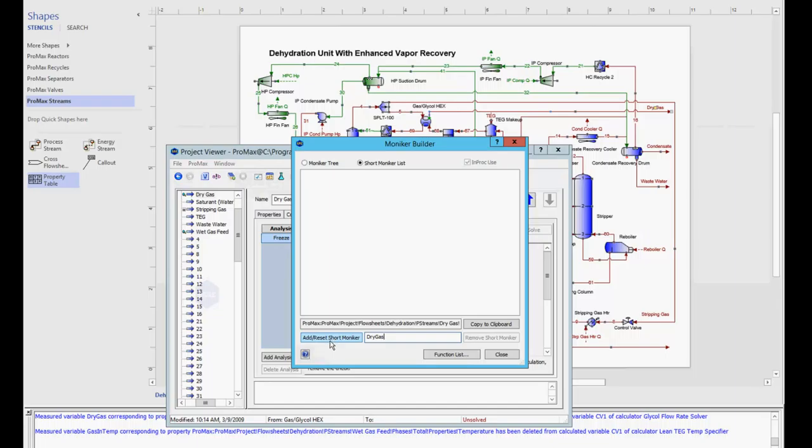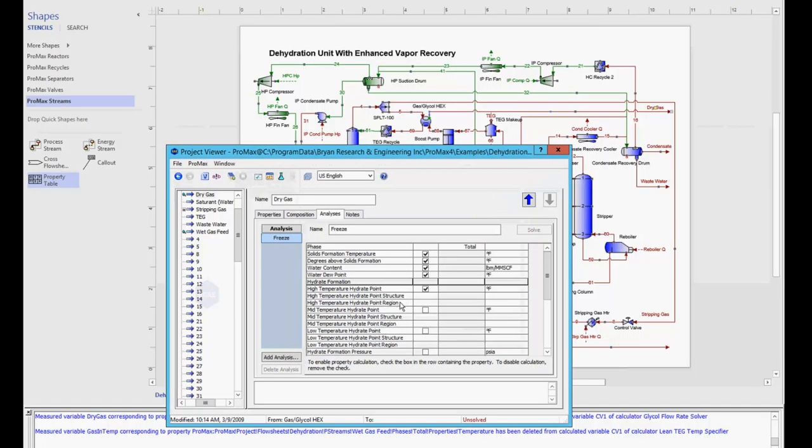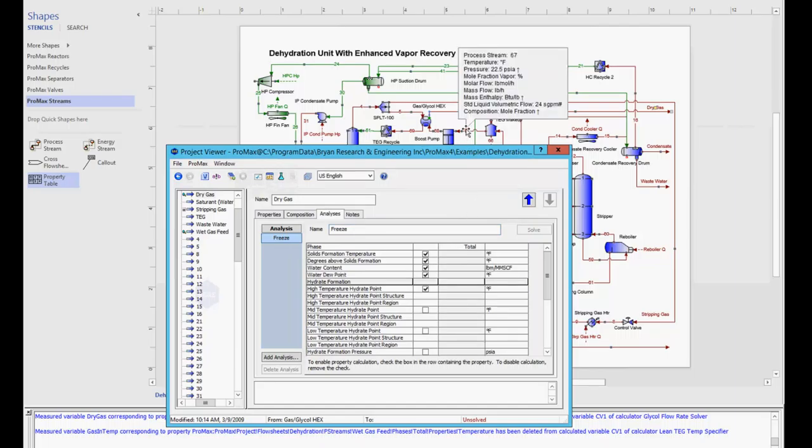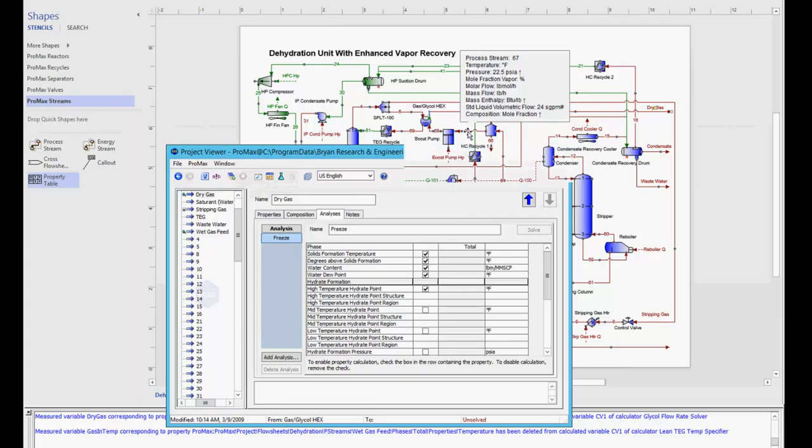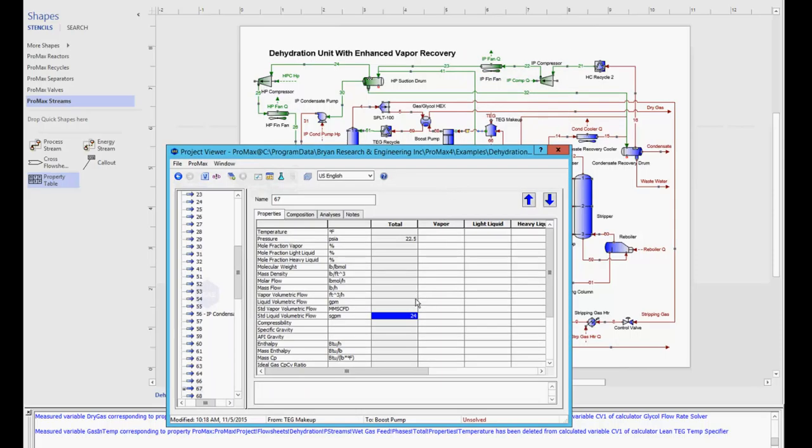Once I have the name down, I just click this add short moniker button, and now that has been added to my short moniker list. Now to use it, I'm going to open up my glycol circulation stream again,